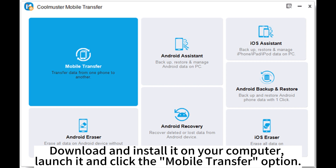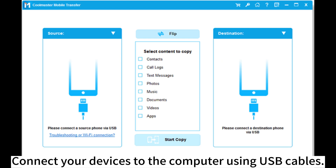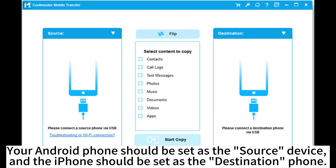Launch it and click the Mobile Transfer option. Connect your devices to the computer using USB cables. Your Android phone should be set as the source device and the iPhone should be set as the destination phone.